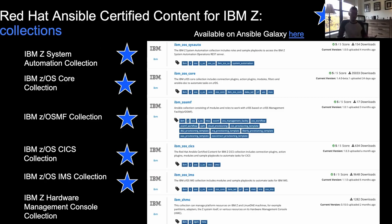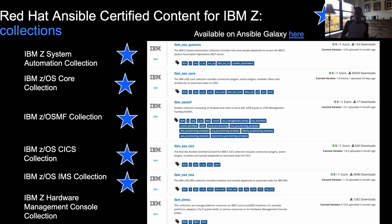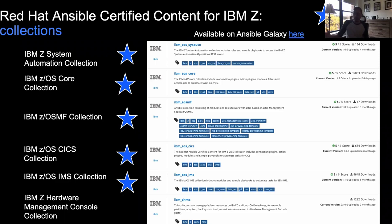We do all development out in the open source community — it all starts on GitHub. From each collection, you can access the respective repository, where customers can raise issues or request feature enhancements. Once we develop collections on GitHub, we publish them to Ansible Galaxy, which serves as the community repository of Ansible content. This is how we roll out our beta releases, gather community feedback, and then certify and support our collections in Ansible Automation Hub.